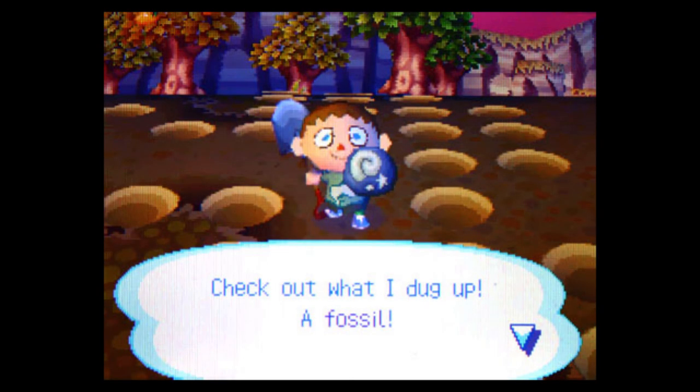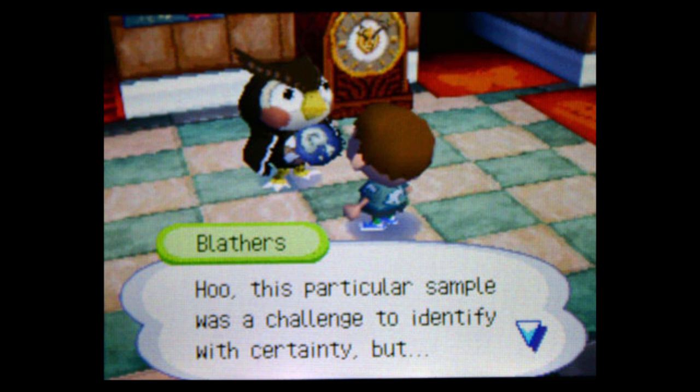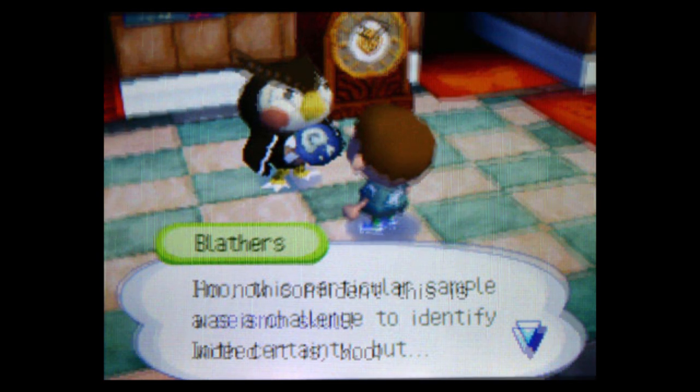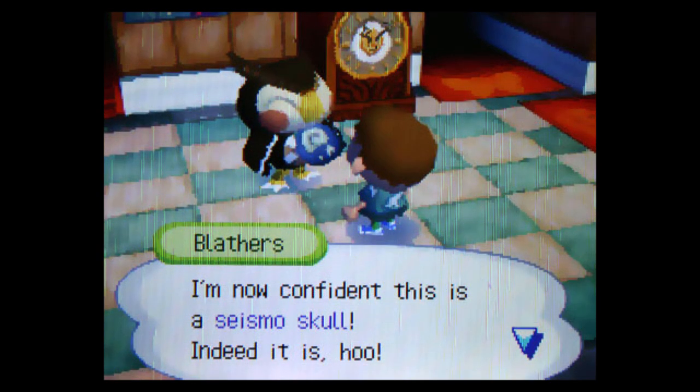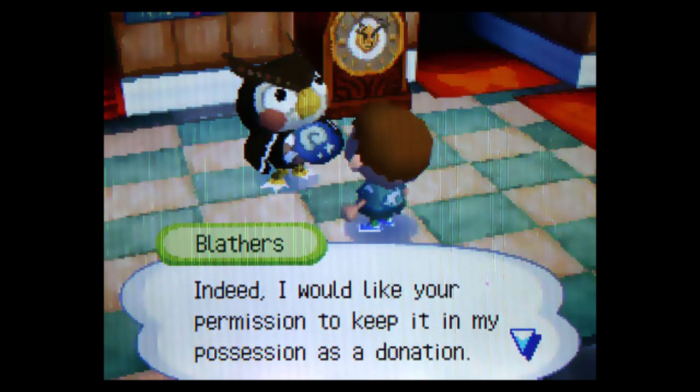Could it actually be? It's hard to tell. It's covered in dirt and kinda abstract. With the sun setting behind me, I sprint back to the museum to show the narcoleptic curator. This particular sample was a challenge to identify with certainty, but I'm now confident this is a seismoskull. Indeed it is. Indeed, I would like your permission to keep it in my possession as a donation. It seems authentic, but I'm skeptical.